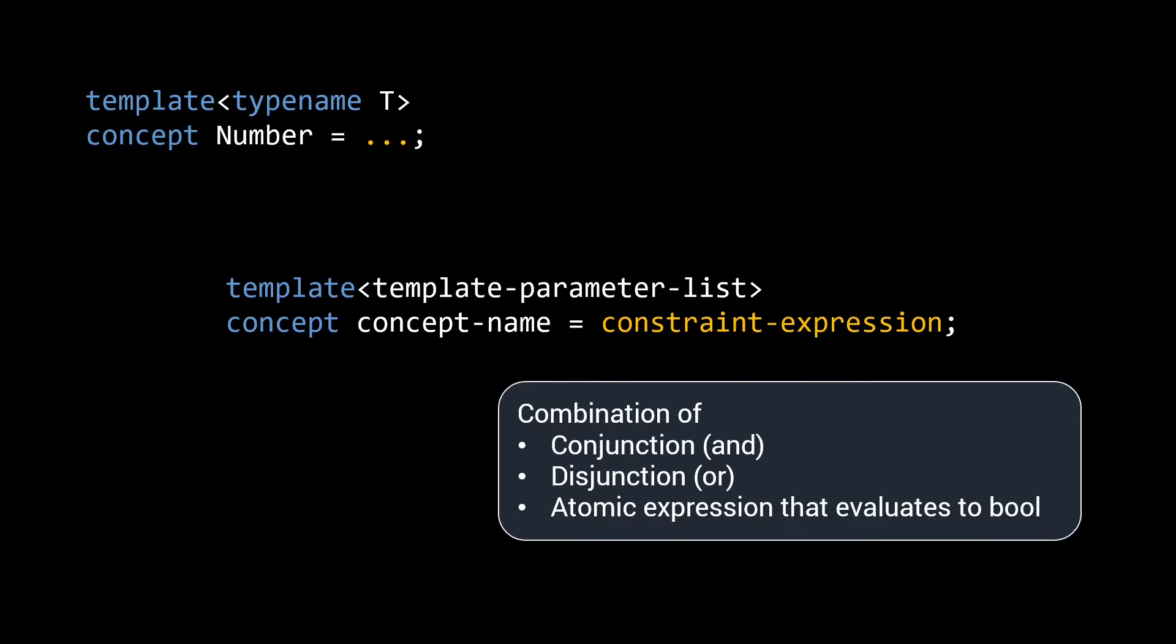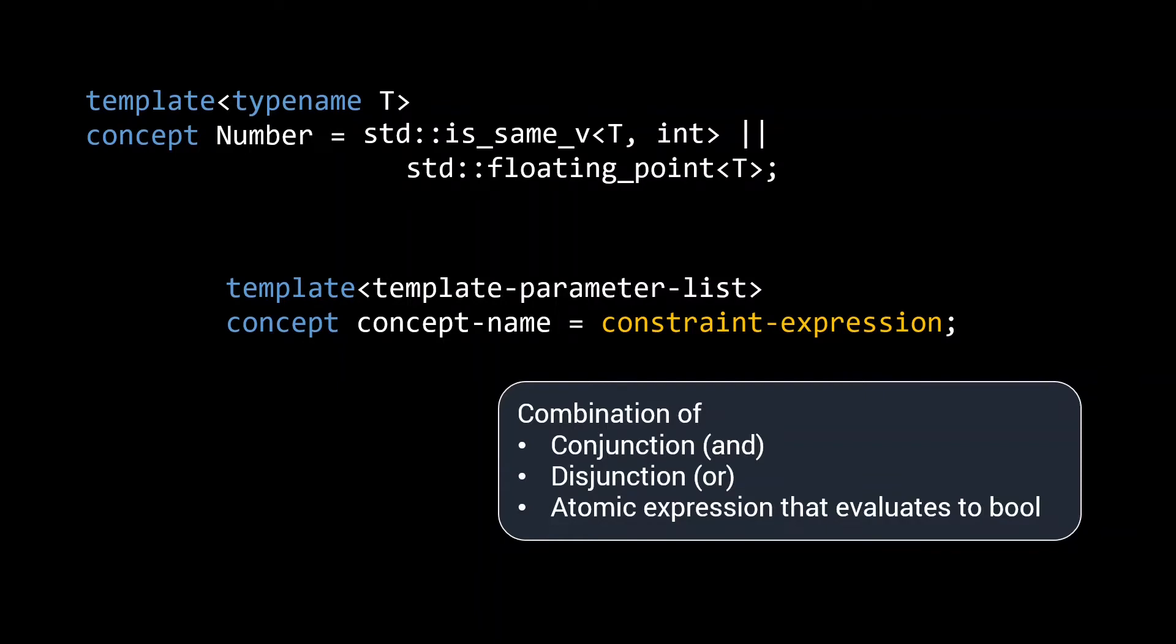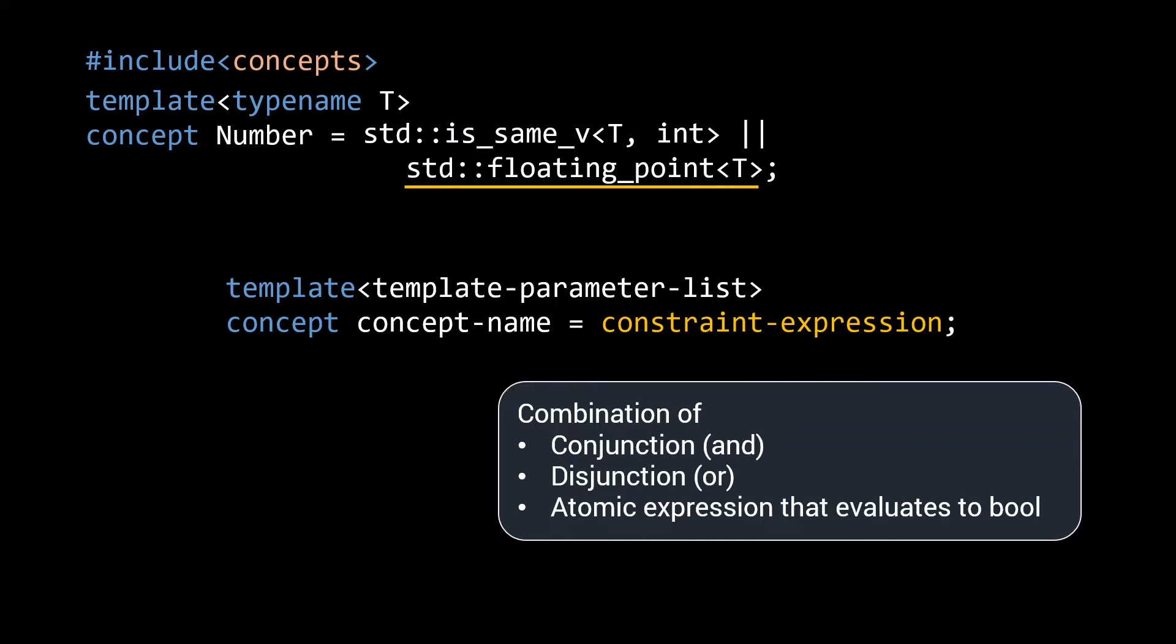For our number concept, we could say something like this. A type is a number if it is either an integer or it is a floating point type. Here std::floating_point is a concept from the standard library. You can find it in the concepts header. And the reason we can use it here is because concepts can be evaluated in a boolean context. When doing so, they will return true if the type, in this case t, satisfies the concept.